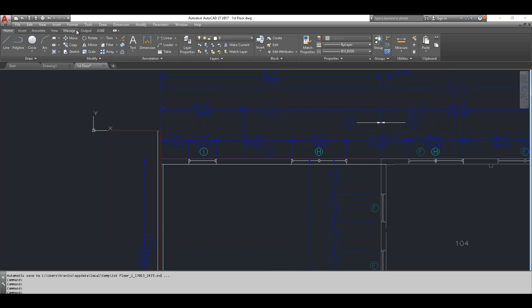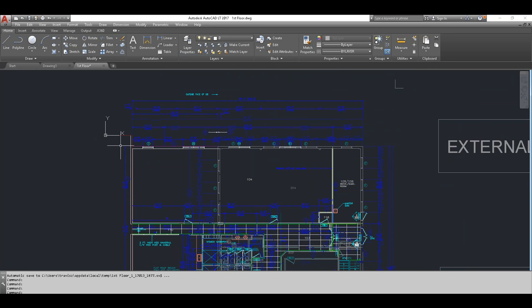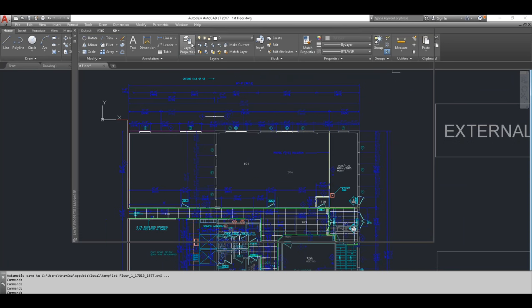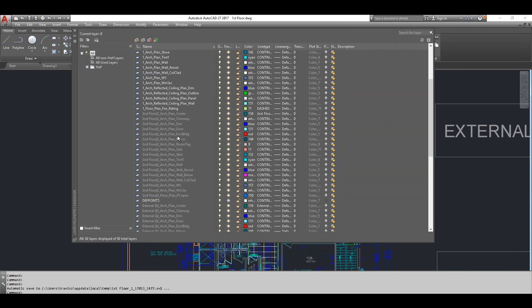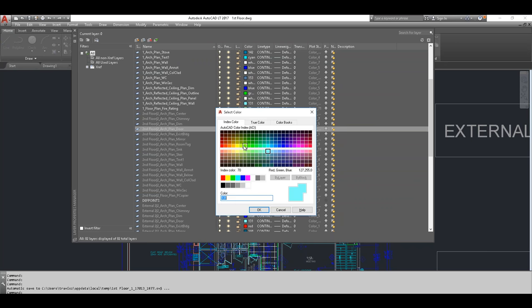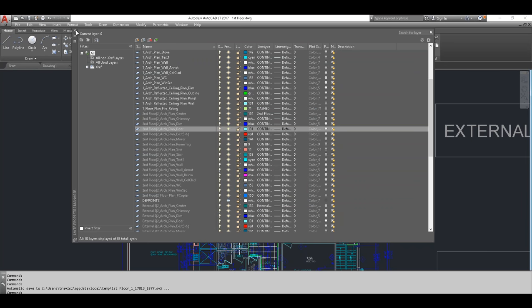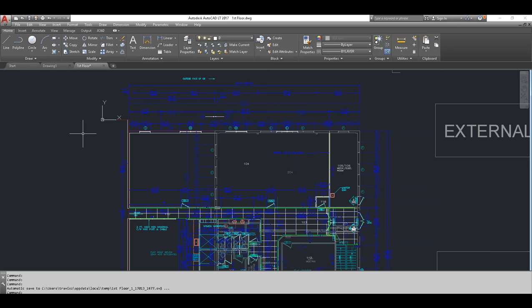The colors for XREF-dependent layers are whatever the colors are in the original drawings. You can change the display in the Layer Properties Manager for the purposes of working in your current drawing, and those states are saved with the current drawing. When you open first floor again, any changes you made to the referenced layers will still be there — it's not temporary, though there's a setting you can tweak to change that behavior.